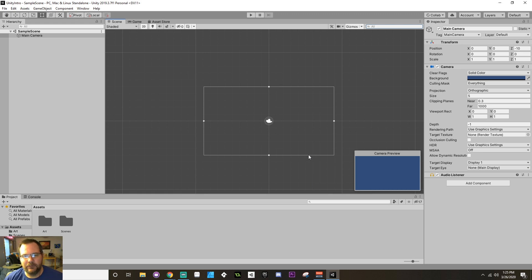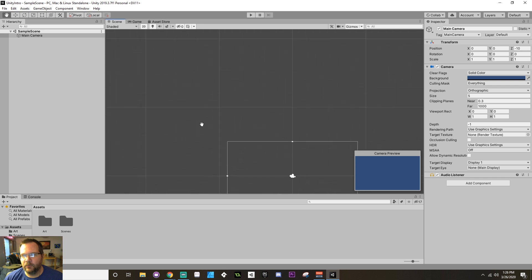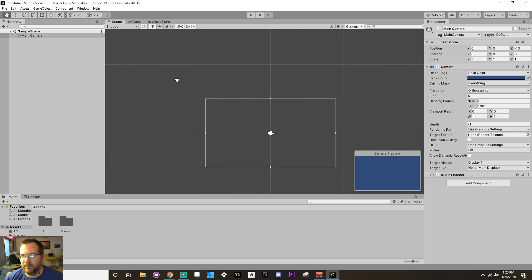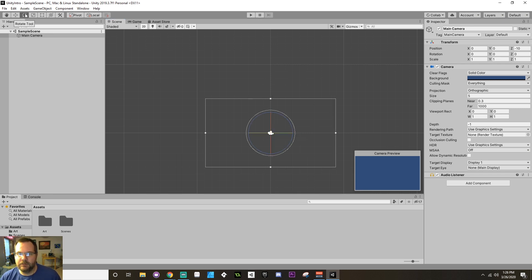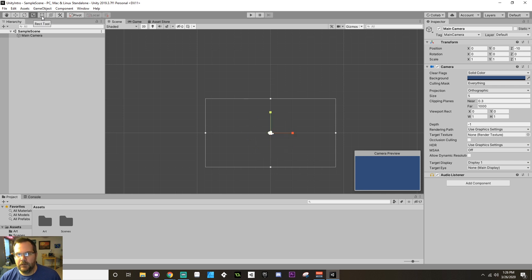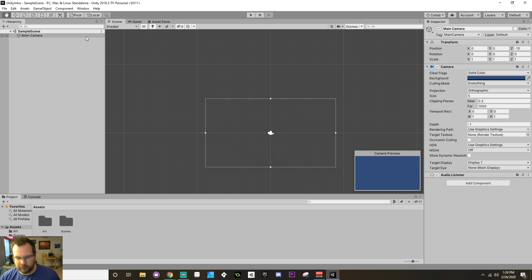So first and foremost, what I want to talk about is using these tools up here. If you take a look in the upper left-hand corner, you have a hand tool which allows you to pan around in your scene view, a move tool which allows you to move any components you might need to move, you have a rotation tool which allows you to rotate, this is a scale tool, this is the rect tool, and then this is the combo tool. Now, all of these tools can be swapped between by using a hotkey on your keyboard.